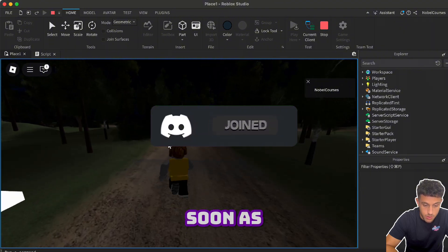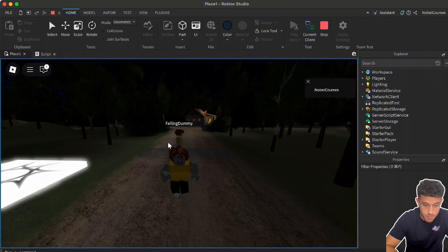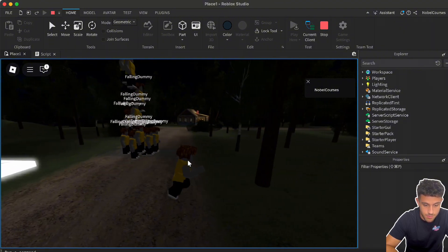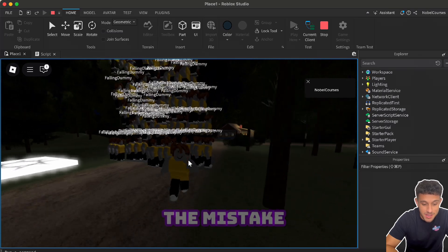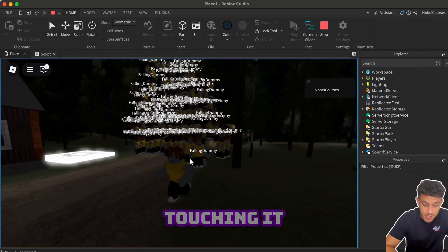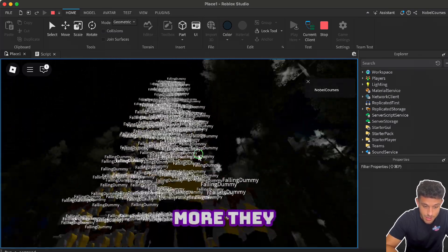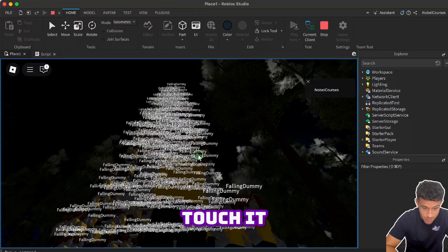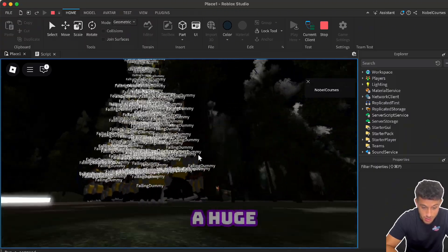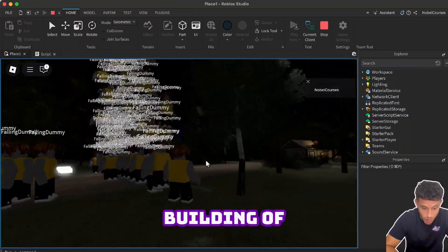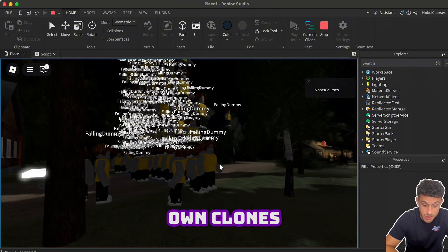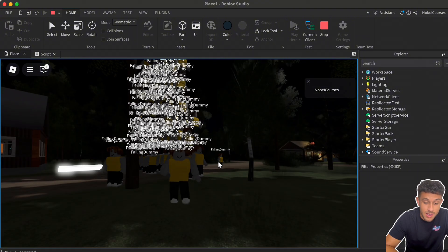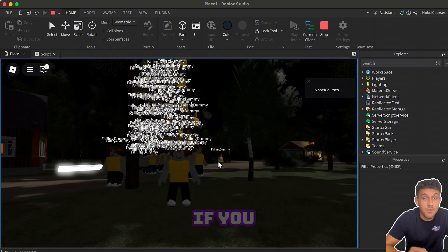And as soon as I touch it, there you go. And this is the mistake - dummies are touching it, and the more and more they touch it, we'll just create an empire, a huge building of our own characters, of our own clones. See if you can fix this mistake.